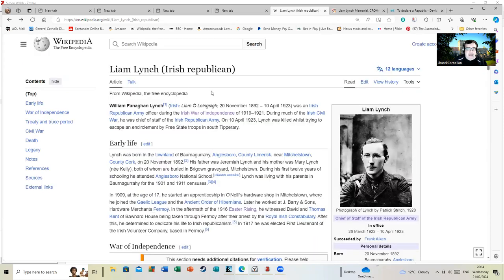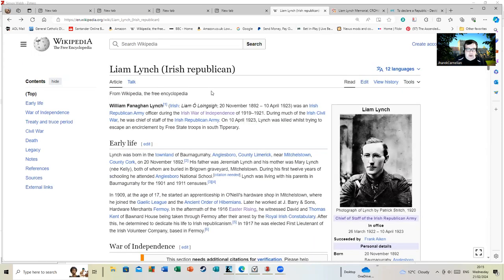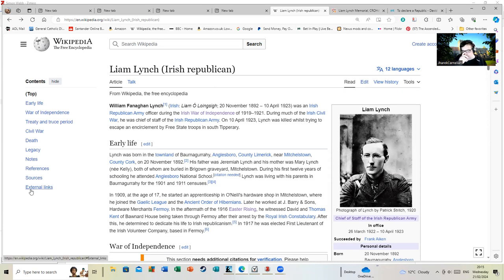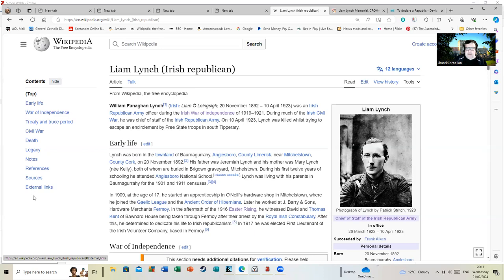Liam Lynch, Irish Republican. Liam Lynch was an Irish Republican Army officer during the Irish War of Independence. During much of the Irish Civil War, he was Chief of Staff of the Irish Republican Army. By the way, I'm using Wikipedia. I'm just making basic videos where I could spend hours talking about Liam Lynch or the ins and outs of the civil war, but we'd have people falling asleep on cups of tea and asking me to shut the hell up.